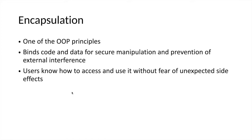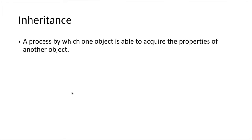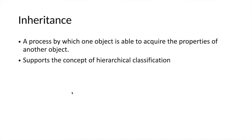The other important principle is inheritance. Inheritance means the process whereby an object can acquire the properties and functionalities or behaviors of another object, and it only defines its unique properties.